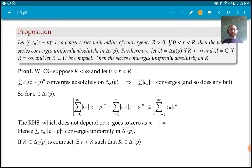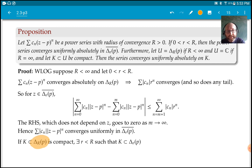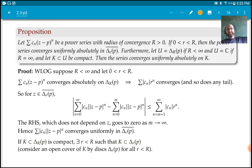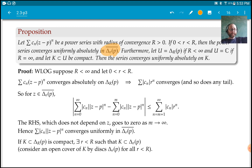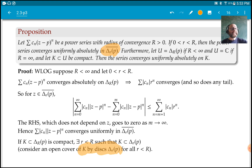If we have a compact subset of the big disk of radius R, then there exists some little r sufficiently close to capital R so that K is also a subset of the disk of radius little r, and we have that the series converges uniformly absolutely on such a disk, so it converges uniformly absolutely on K. Such little r exists because you can cover K by these disks and since it's compact, take the largest of a finite subcover. So the result follows.